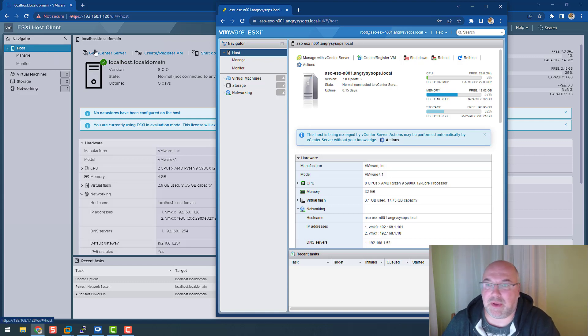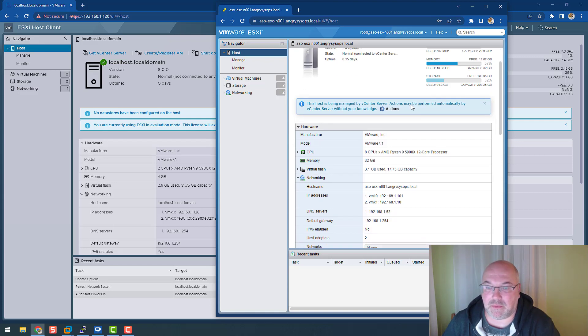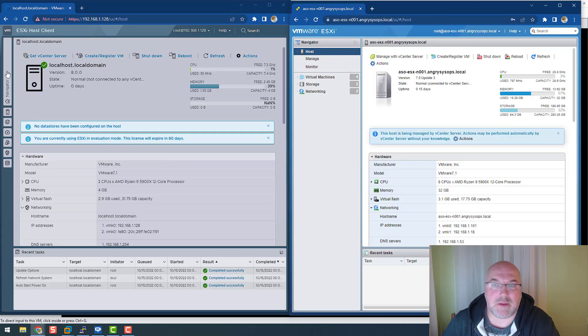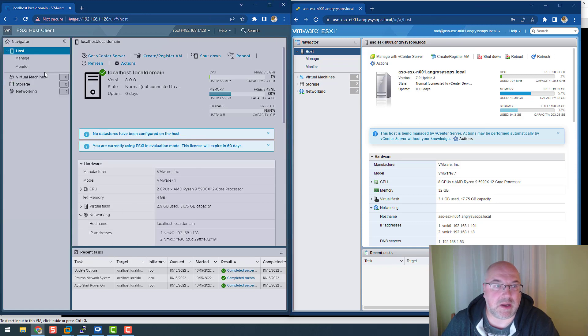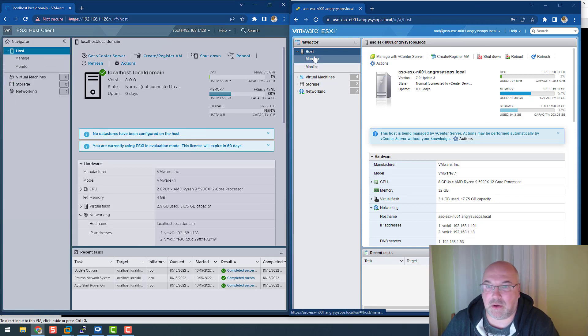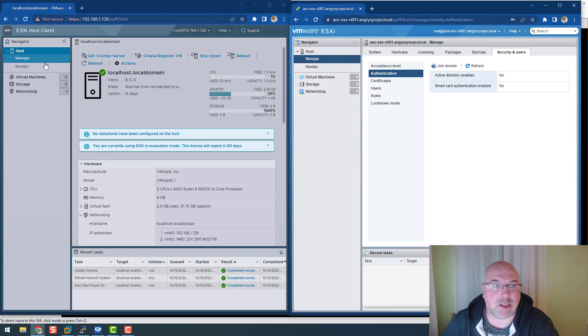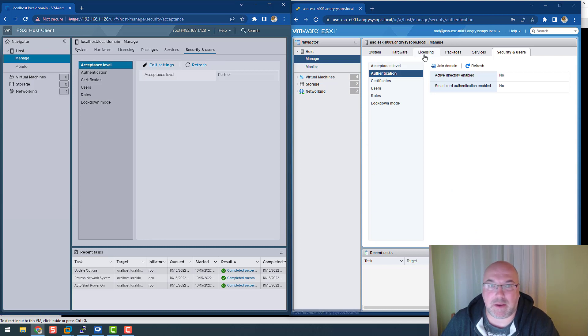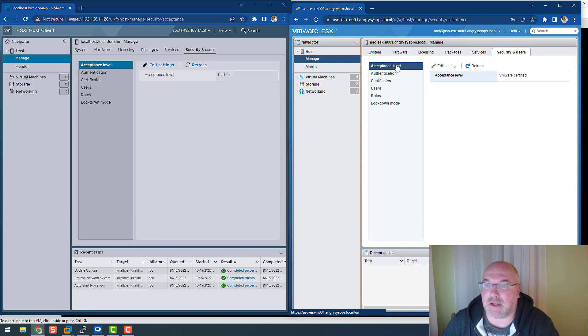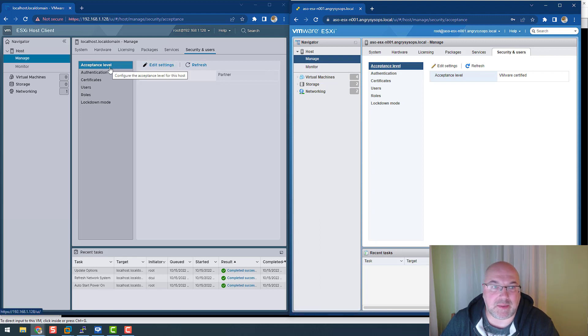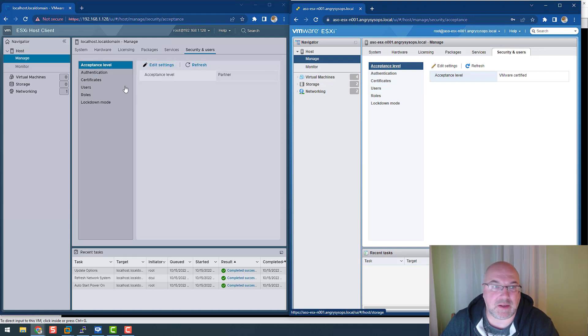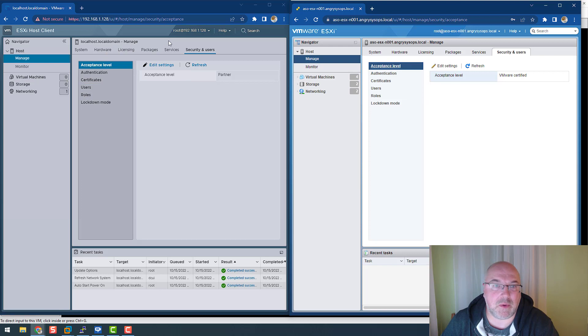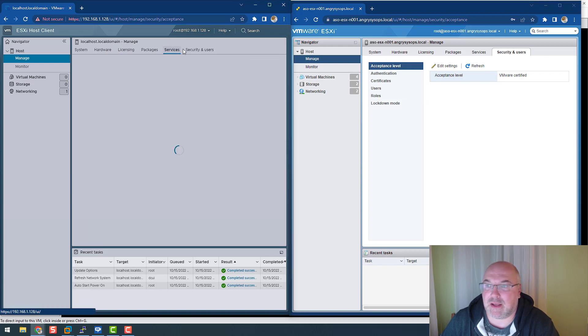And so pretty much the same on both screens. So you can see navigation bar, we have a host, manage, security, users, acceptance levels, authentication, certification, users, lockdown mode, services.